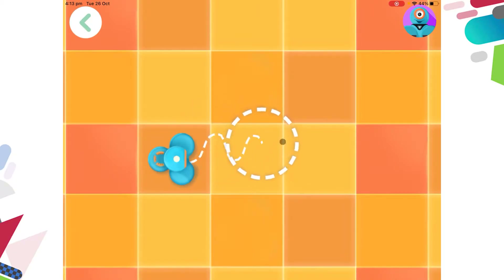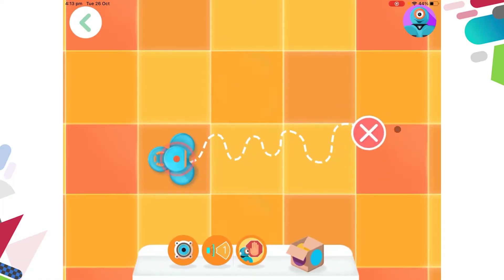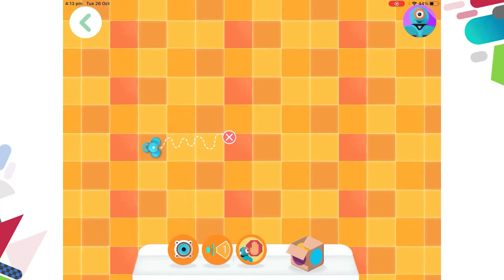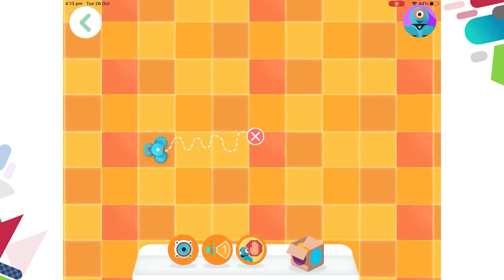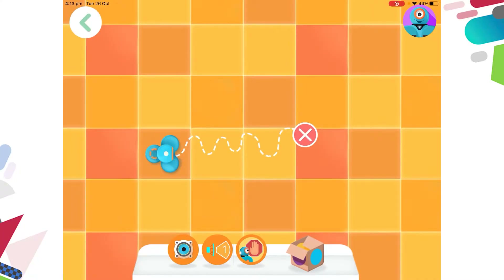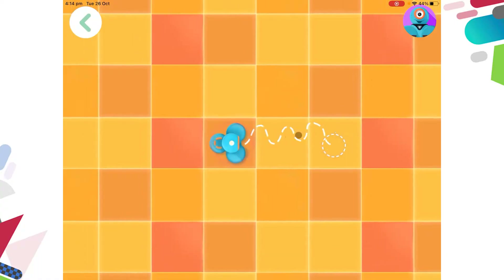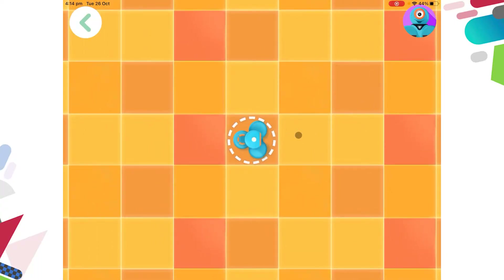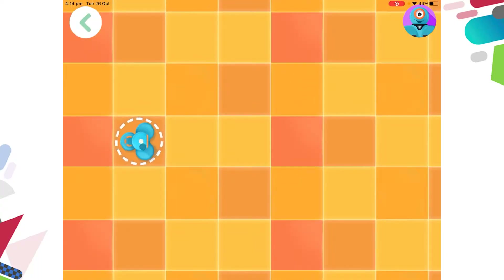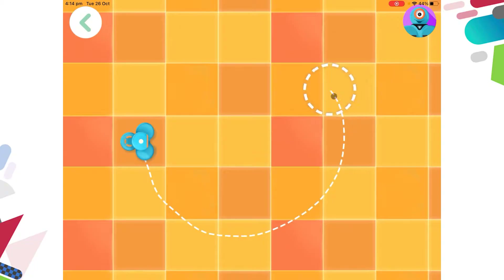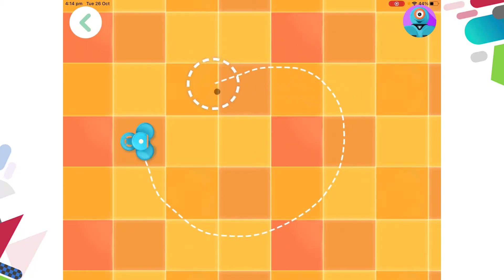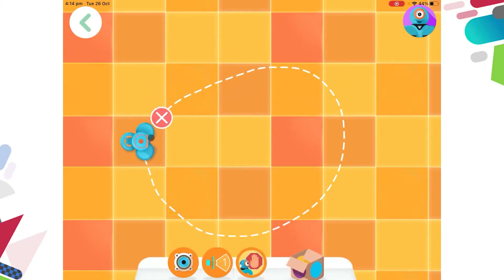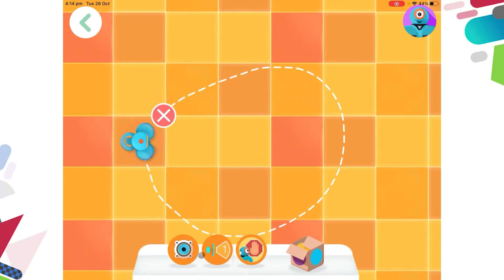The Path app works by drawing a path for Dash to follow. You can pinch and spread your fingers to zoom in and out. Each box is the length of your Dash. You can press the cross to start again. I'd like Dash to do a loop, so I'm going to draw his path like this.